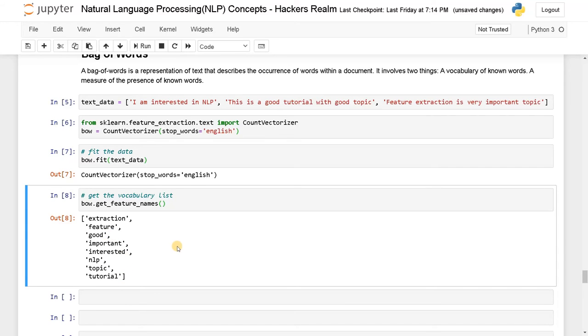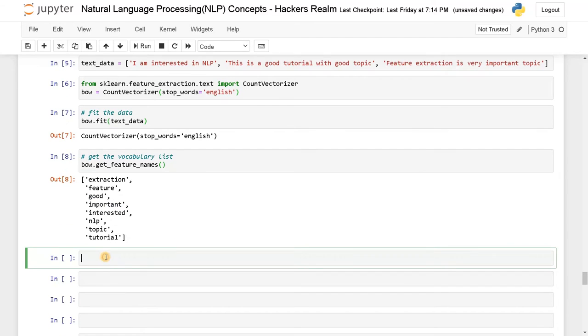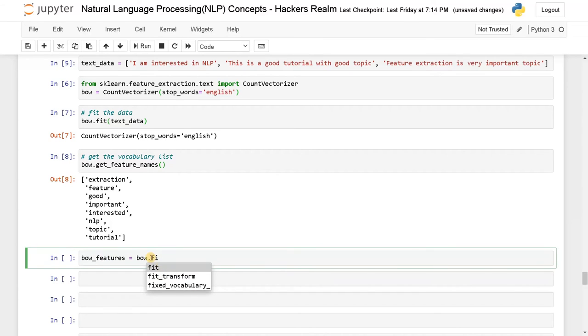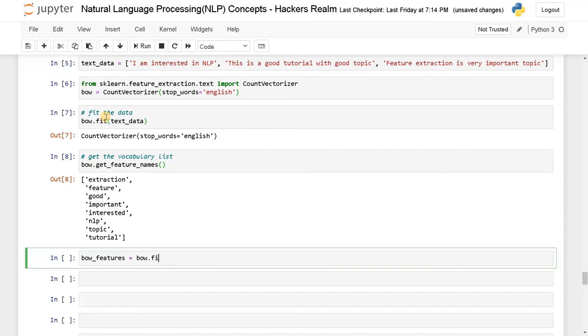Now let's see how it's transformed the data. So we will just transform the data. I'll just say bow_features equals bow.transform. You can use fit_transform if you want to just train it and transform it right away, but we already done the fitting here. So I'll just use transform, just pass the text_data.